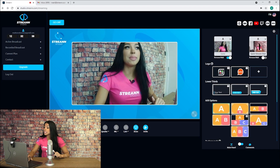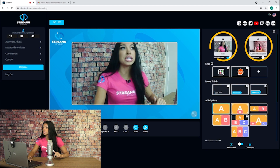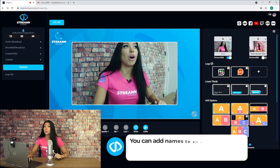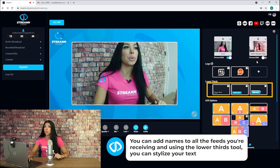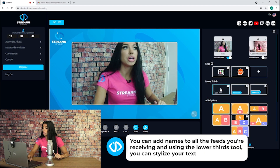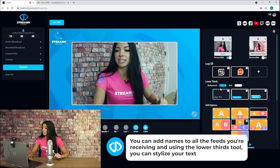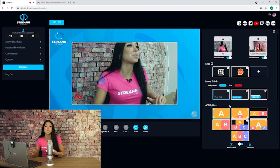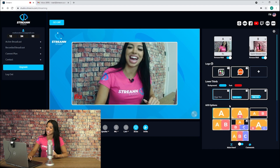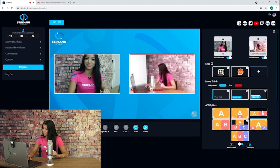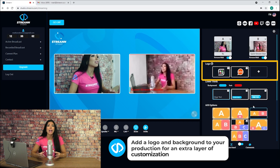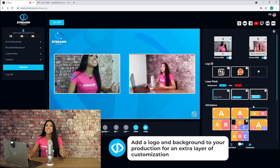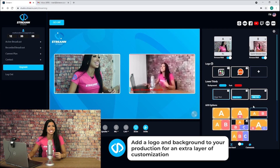On the right-hand side is where you can customize your production. On the top you'll see your camera and the cameras of your invited guests. You can add names to all the feeds you're receiving, and using the lower thirds tool you can stylize your text. Using the A-B options you can select what layout you'd like to use to display you and your guests during your broadcast. Finally, you can add a logo and background to your production for an extra layer of customization. Play around with these to make your production unique and stand out.